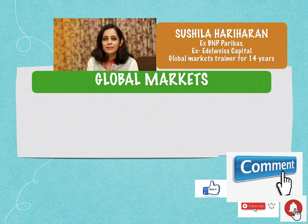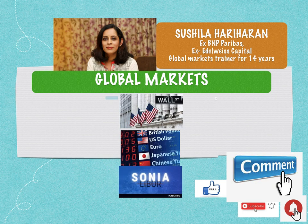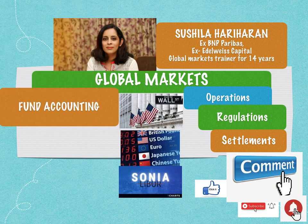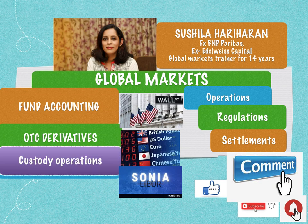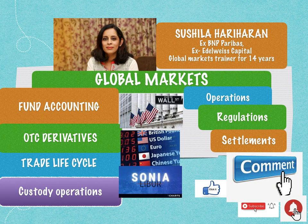If you are interested in a career in global markets with a focus on equities, foreign exchange, and fixed income products — especially in operations, regulations, and settlements across fund accounting, trade lifecycle, and custody operations — please subscribe to my channel and share it with your friends and colleagues. As a trainer of 14 years, I bring both theoretical knowledge and practical examples with respect to fund accounting, trade lifecycle, OTC derivatives, processes, regulations, and operations involved in these segments.